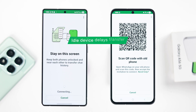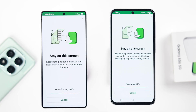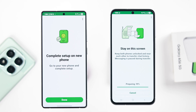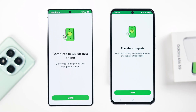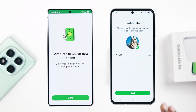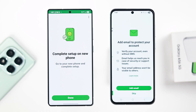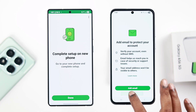If a device goes idle, the transfer may require several attempts — and that's exactly what happened to us. If all goes well, the transfer will be successful. Press Next on your A56, and as prompted on your old device, follow the on-screen prompts to complete the rest of the setup.